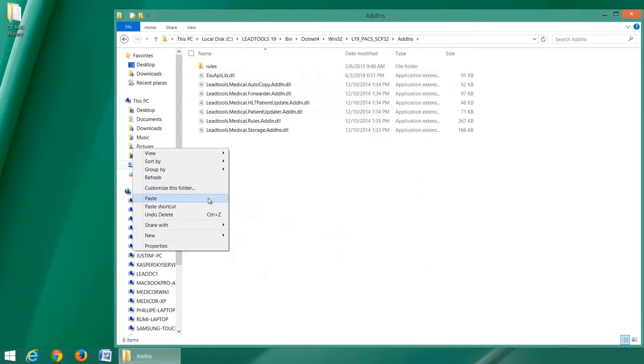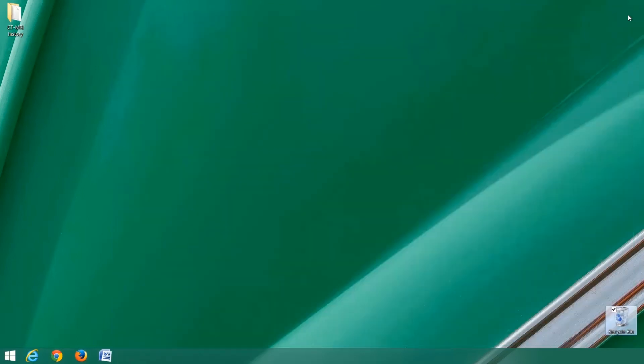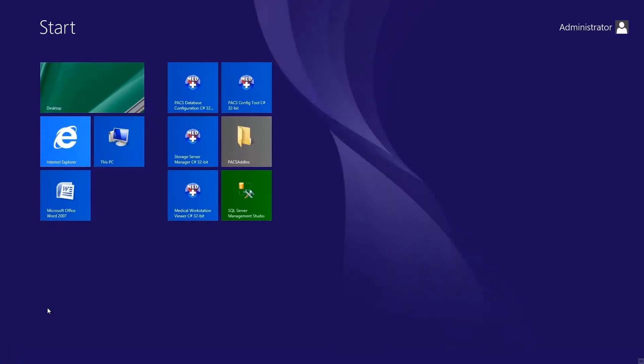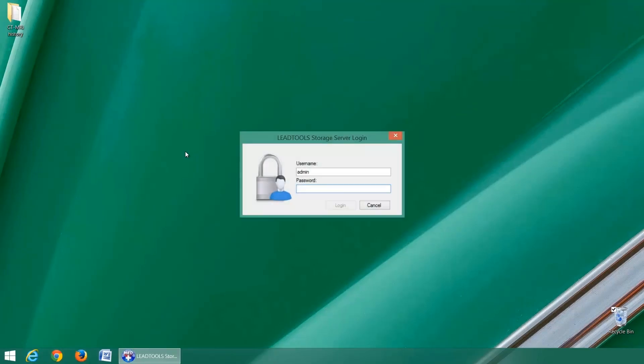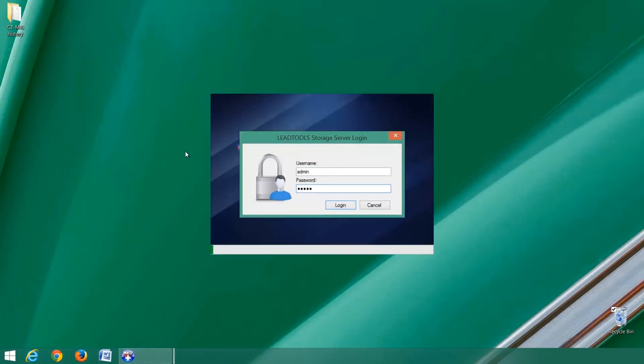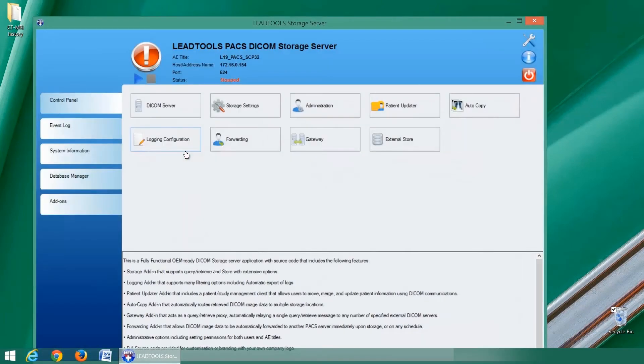Then, we paste them into the add-ins folder for our DICOM storage server. Since each storage server can have its own collection of add-ins, you can create and customize your add-ins for each server, which is a very useful feature for multi-server practices or for fine-tuning your server for each client.